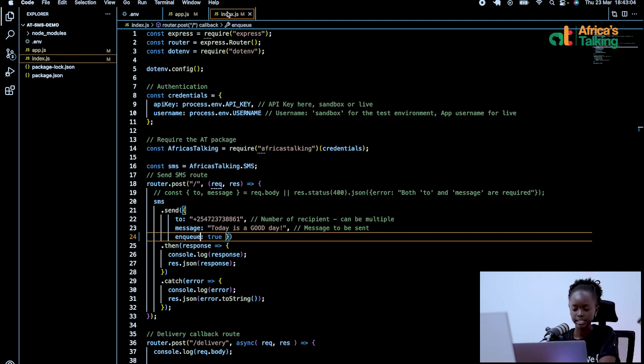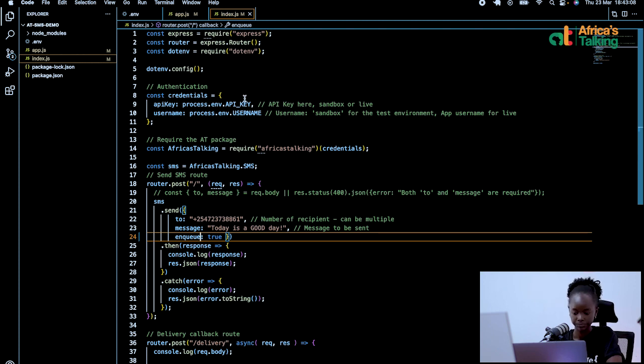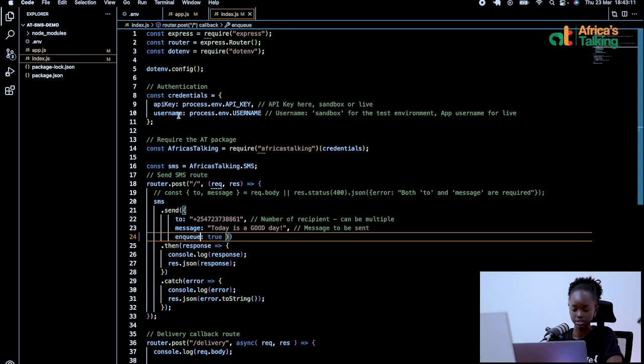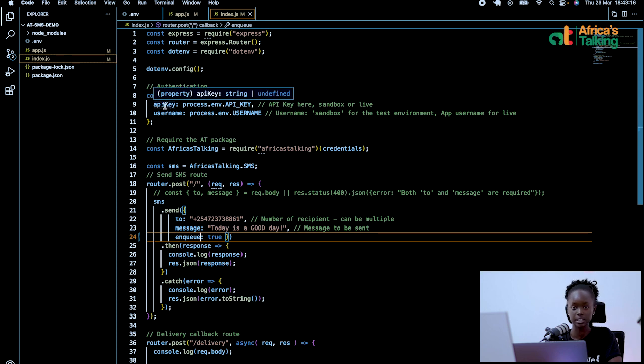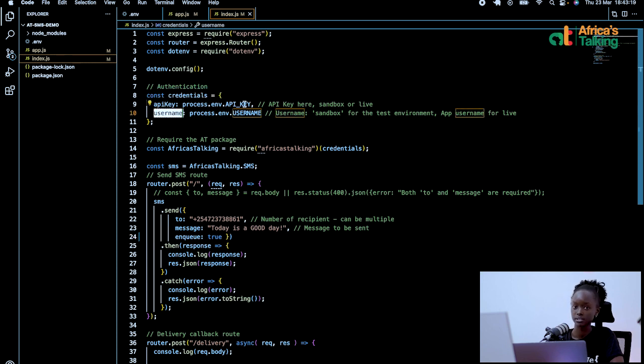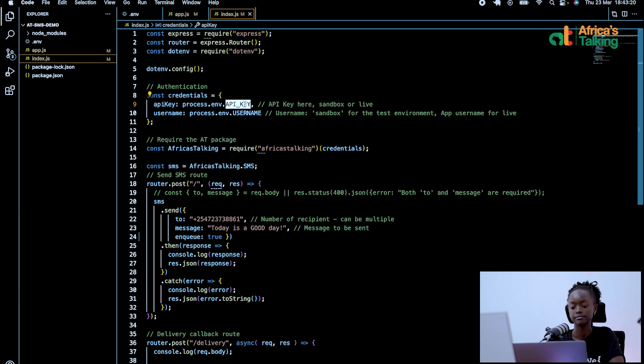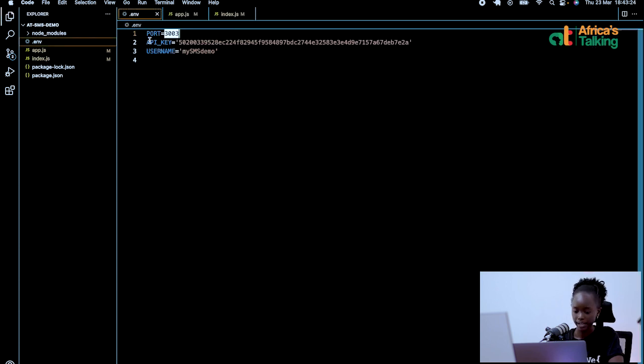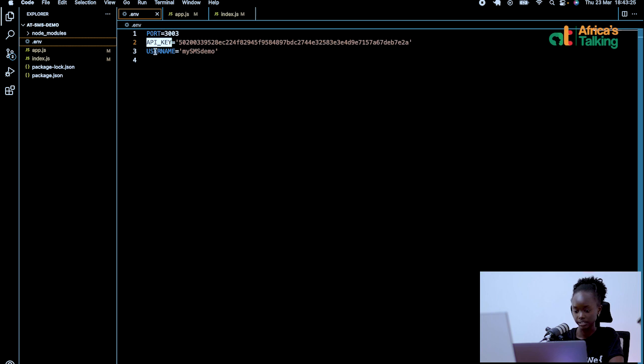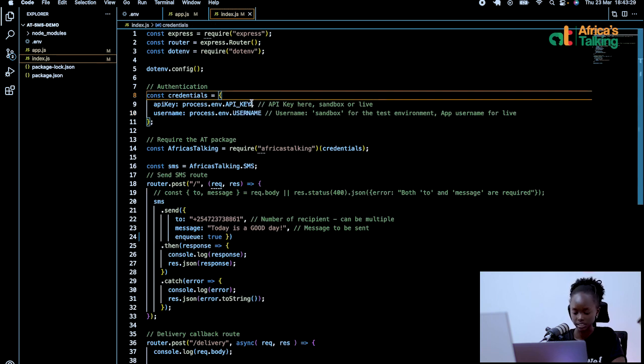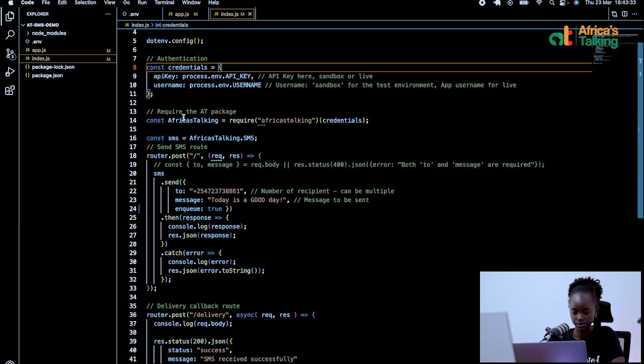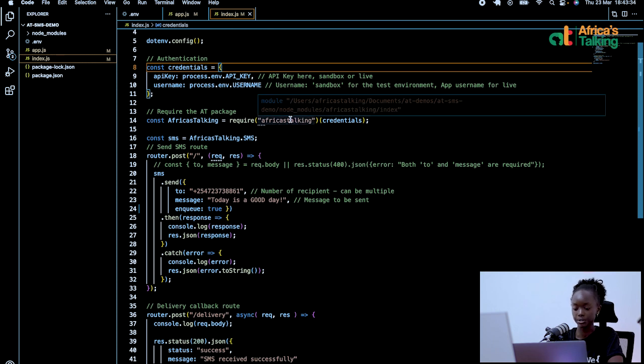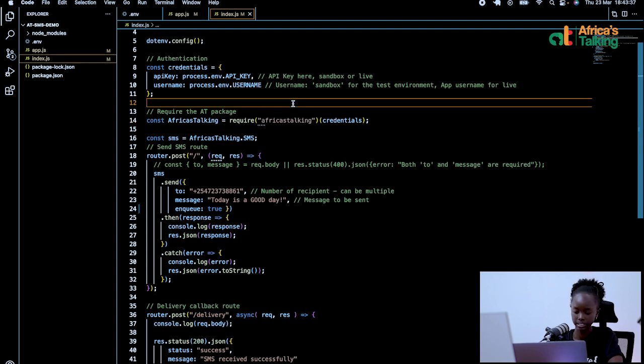In the index.js file, we actually have the code itself that will be running. So first, we need to do the authentication, that is establish the constant that our credentials are, that is the API key and the username. This will be found from your dashboard, as was explained in a video that is linked in the description below. In our environment file, I have defined my API key and my username, which I will call in the constant credentials. And those ones will be permanent for this particular code. I will also require the Africa's Talking package, which I had previously installed.